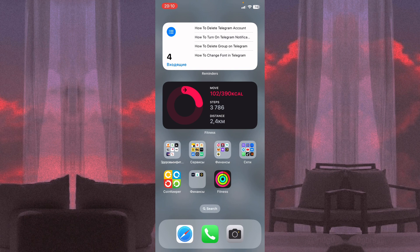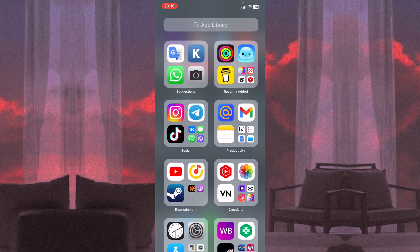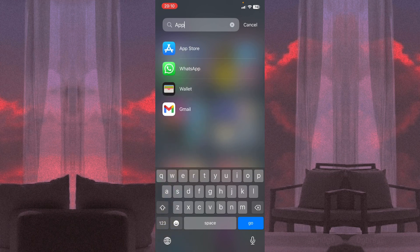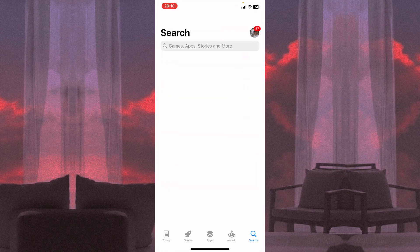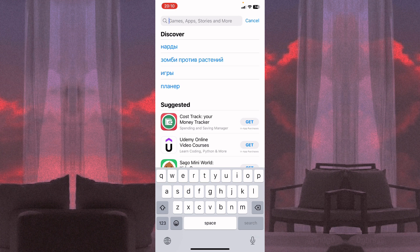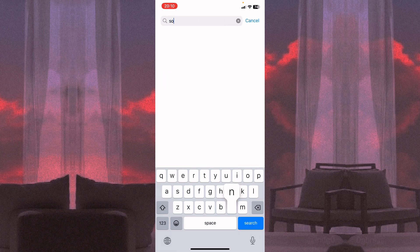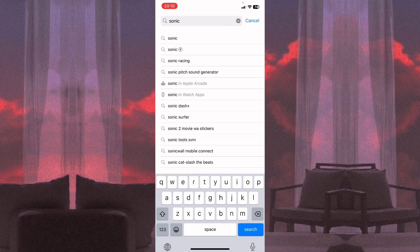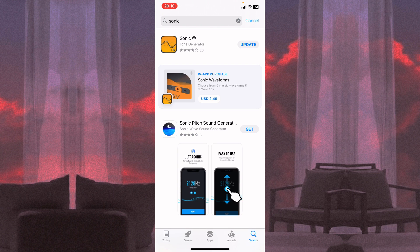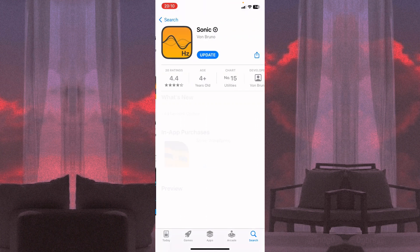Go to the App Store and find the app called Sonic. Click on it and it looks like this.